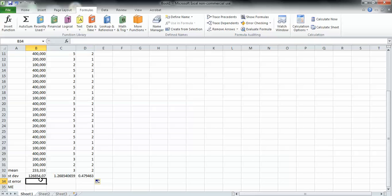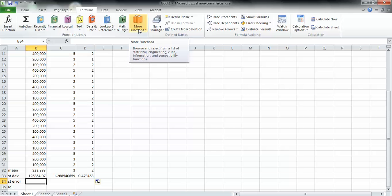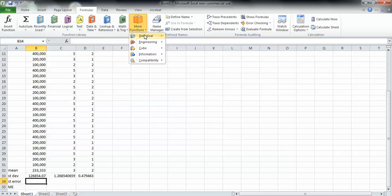Next, we need to get the standard error. Excel can't actually get this for us, I don't think.